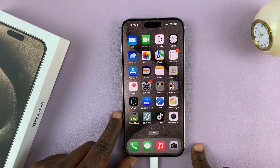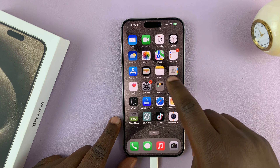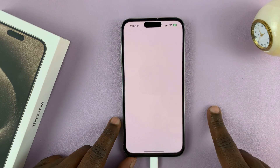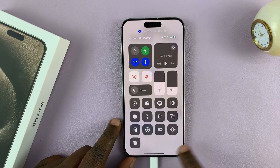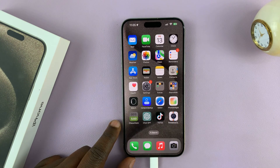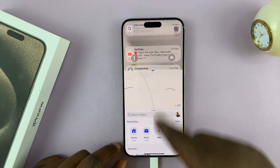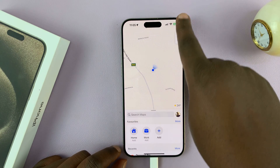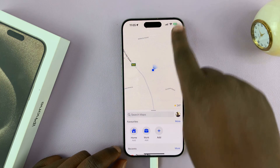I'll be showing you how to fix the problem with Control Center not opening when you're in a certain app. So let's say for instance you're in Maps or any other app and you try to open the Control Center and it doesn't open. As you can see, it refuses to open the Control Center and just brings down the notifications tray.